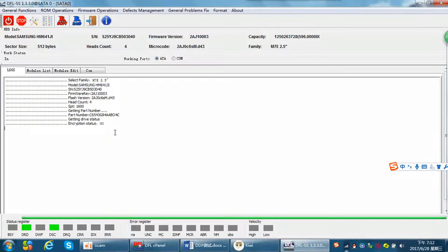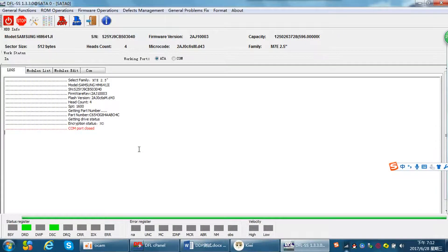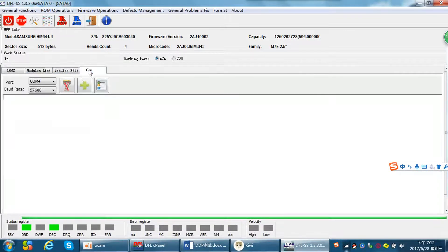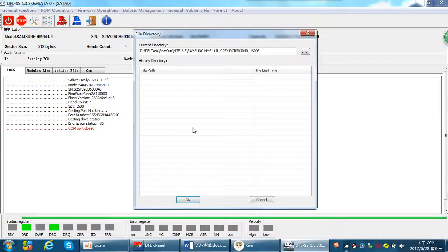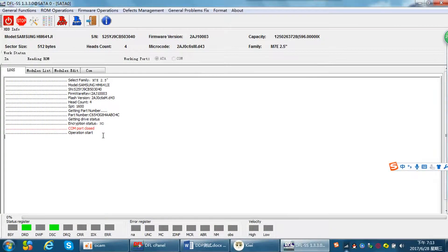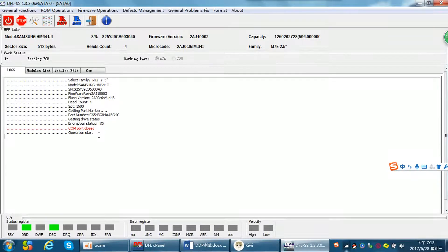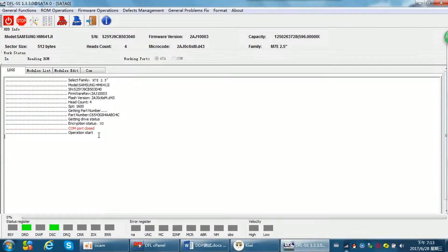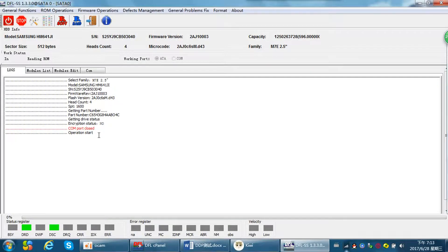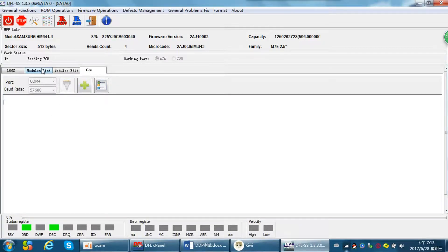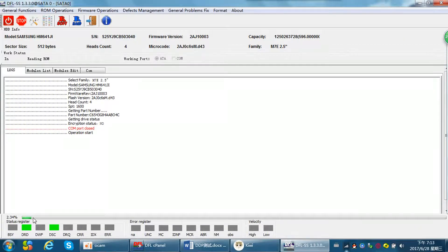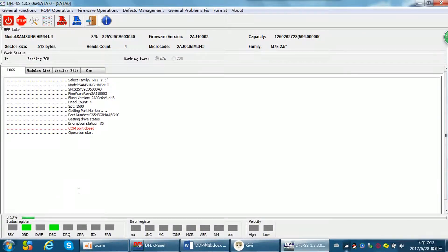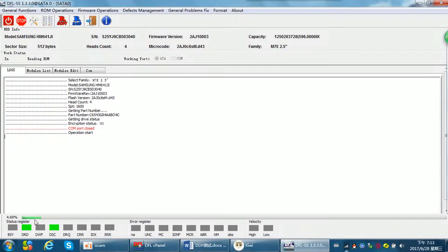Now let's try to read the ROM first. We need to open the com port here, open the com port, and read ROM operation start. Now the ROM backup is running. Users can check the process.